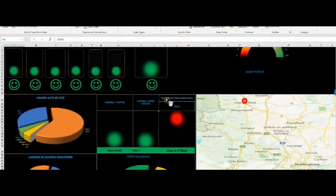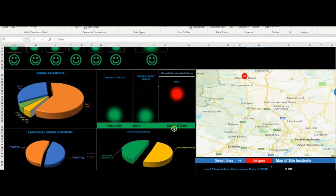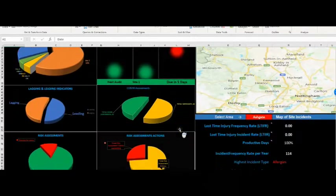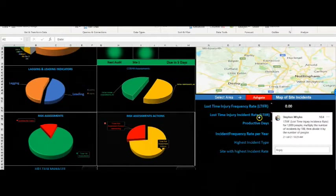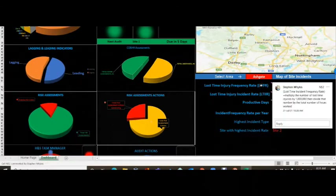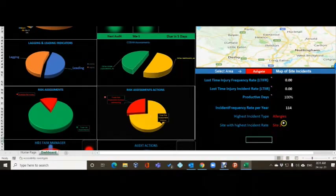Straight away you'll see a new feature: it tells you the next audit, pulling information from the audit schedule page - when it's due and where. Further down we've got the lost time injury frequency rate (LTIFR) - currently zero - and the lost time injury incident rate (LTIIR). The LTIIR is for 1,000 people: multiply the number of incidents by 100 then divide by the number of people. We've got approximately 1,700 people.